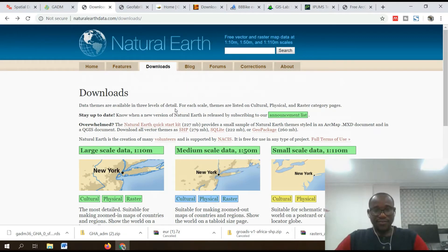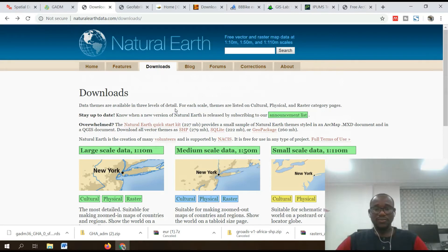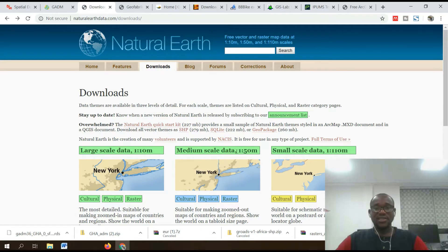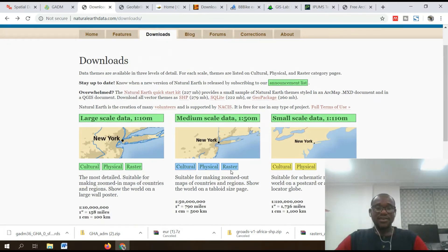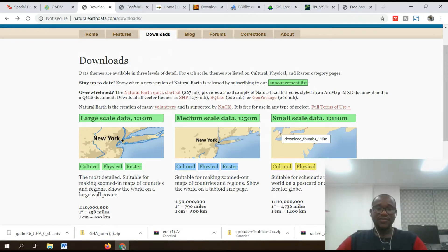Number three is Natural Earth. Natural Earth is an important GIS resource where you can download amazing shapefiles. It has large-scale data at 1:10 million, medium-scale data at 1:50 million, and small-scale data at 1:110 million. The various datasets include cultural, physical, and raster data according to the various scales.